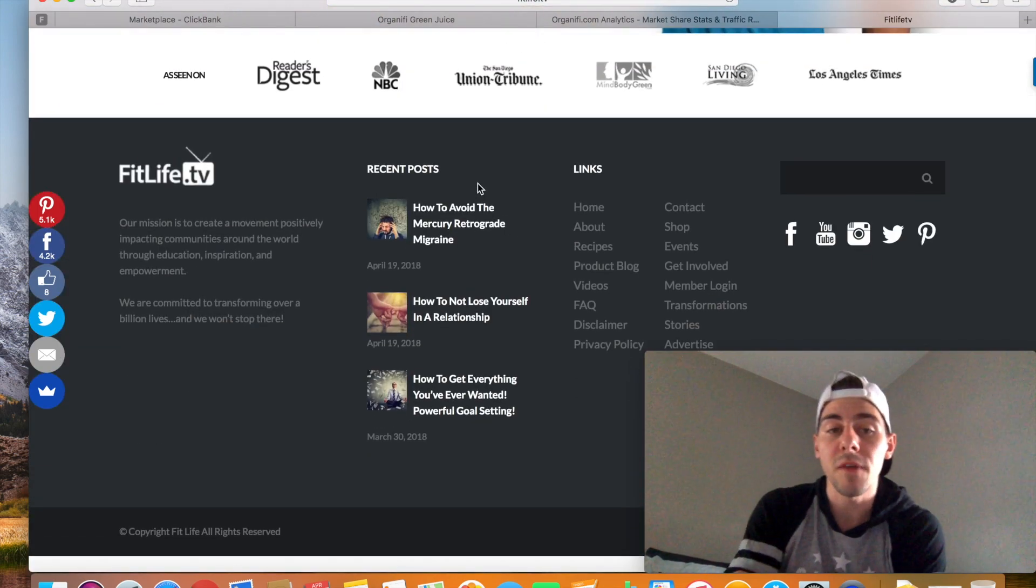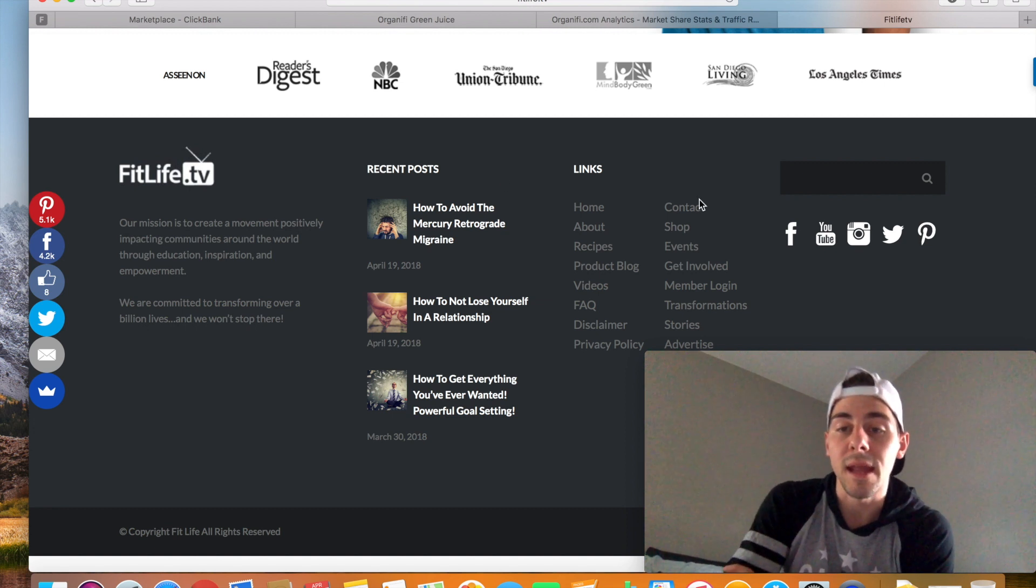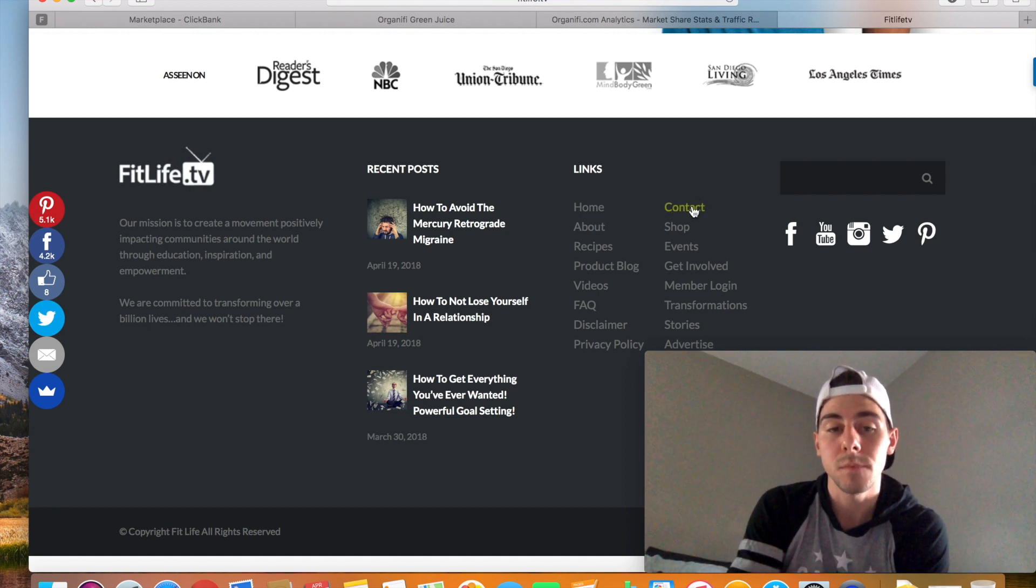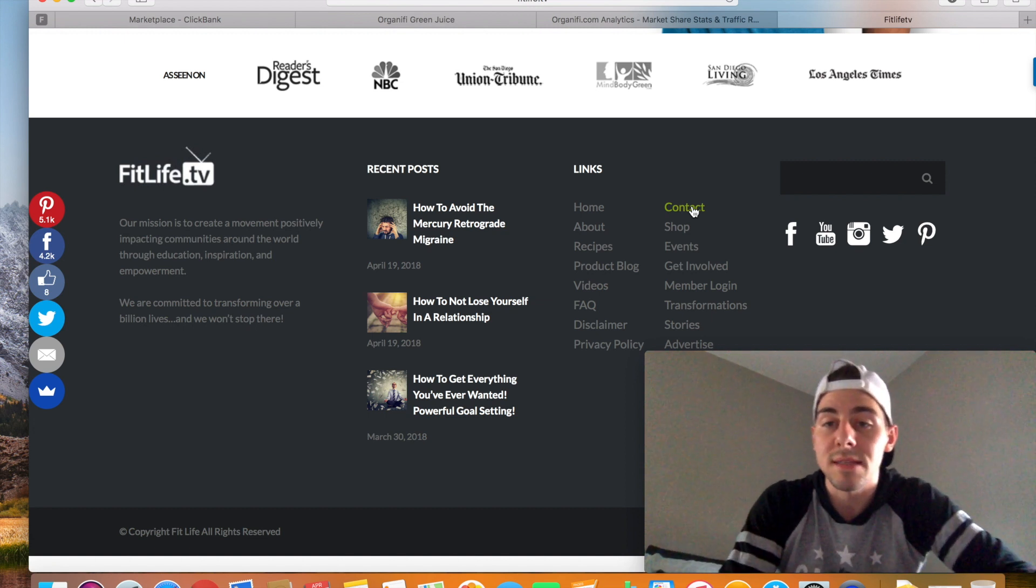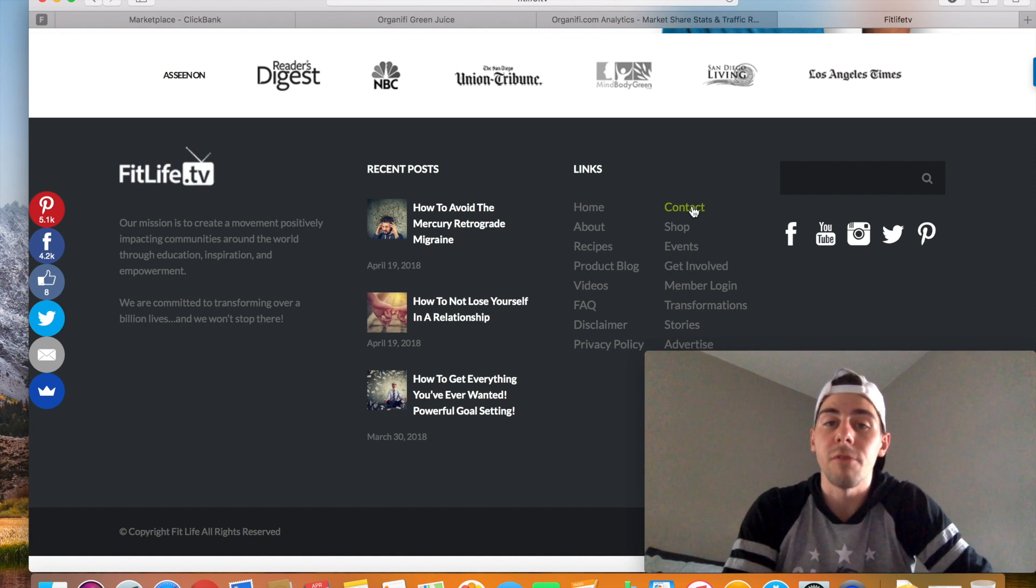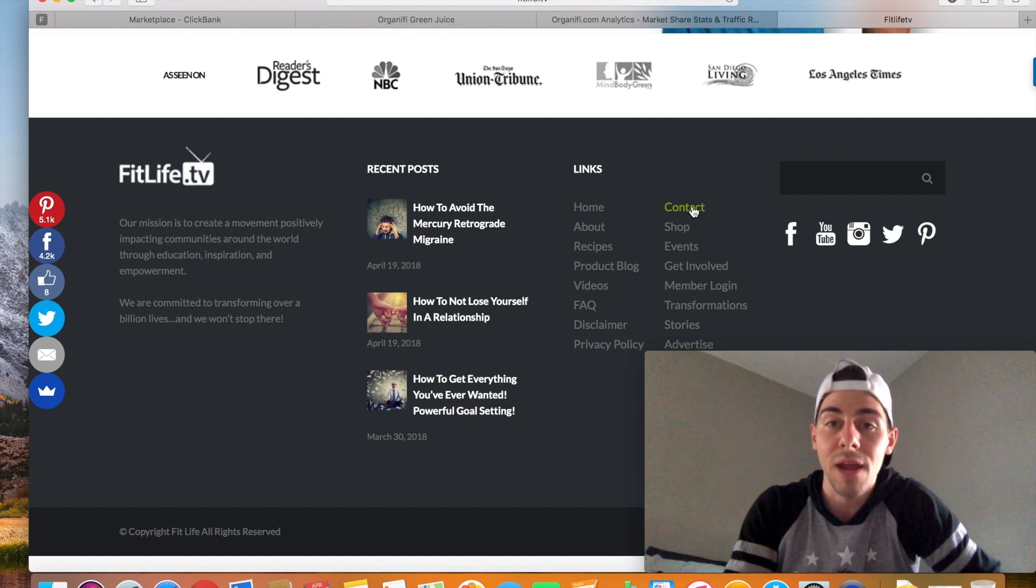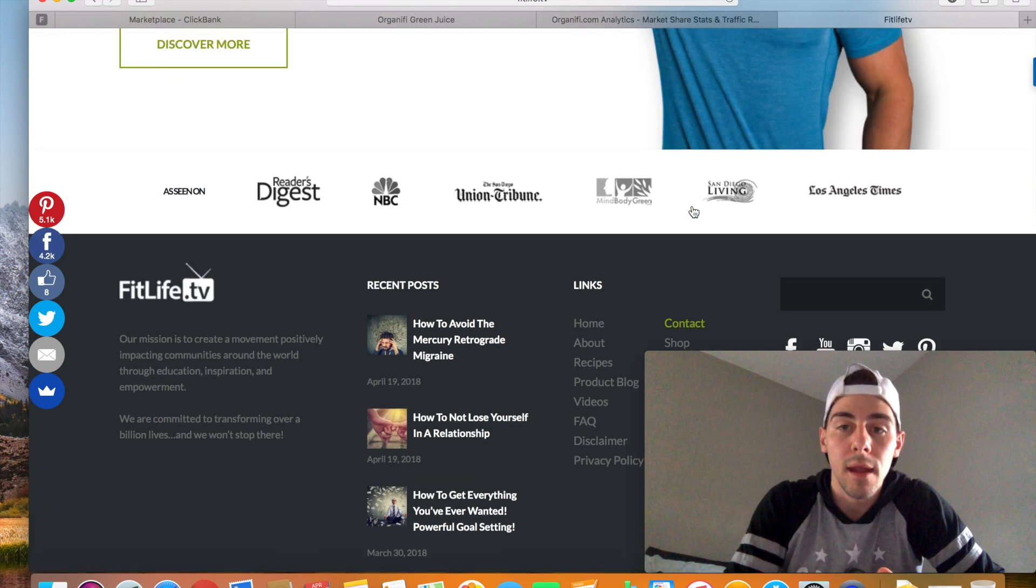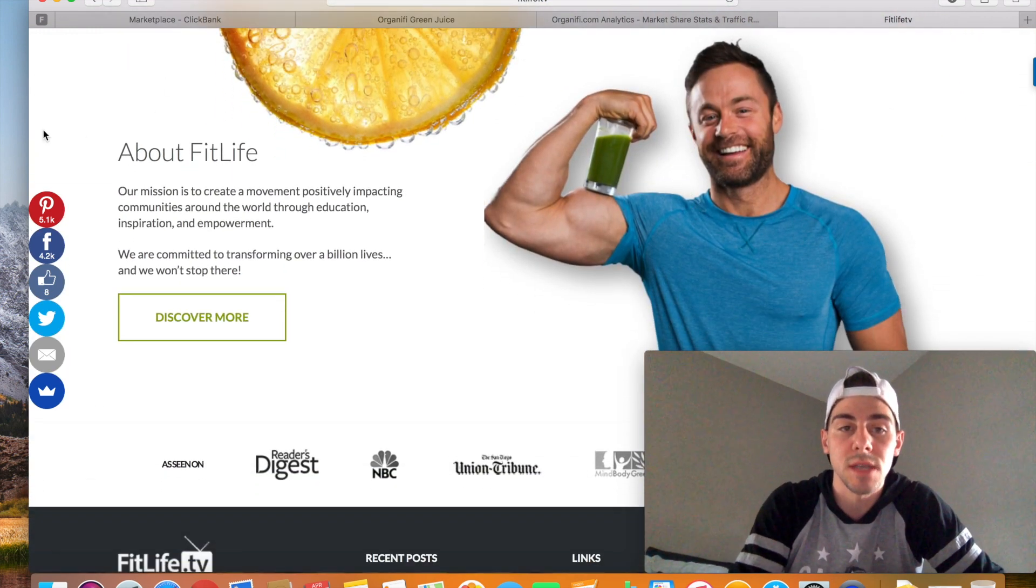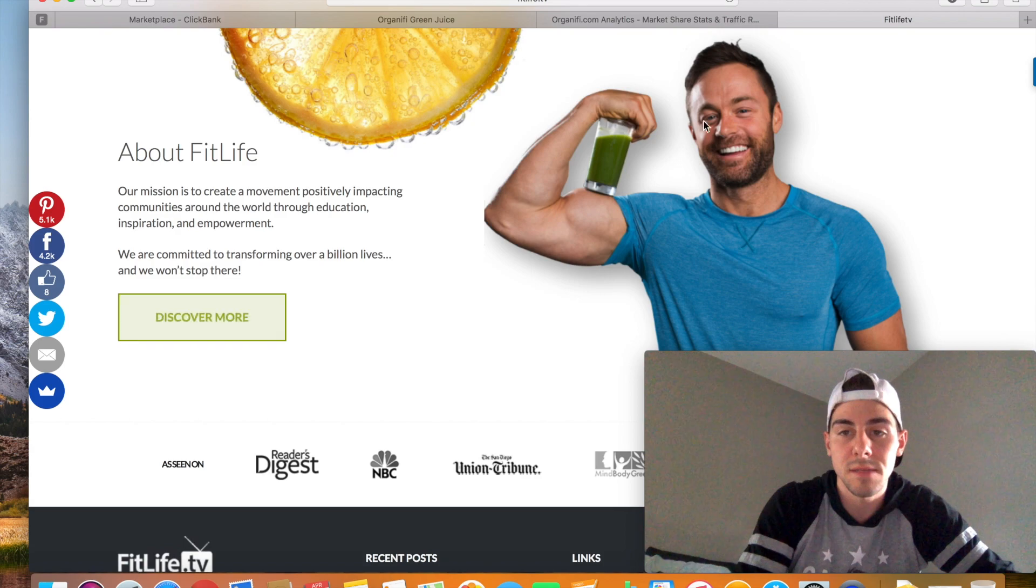Go to fitlife.tv and hit their contact button and reach out to them. Send them an email and say, hey, I am an affiliate of Organifi Green Juice, and I would really like to place a banner ad on your website. Now, a banner ad, it would be something, you know, maybe it looks just like this. It would be something like this. It would be your picture here about Fitlife, Discover More, you know, whatever the case may be.